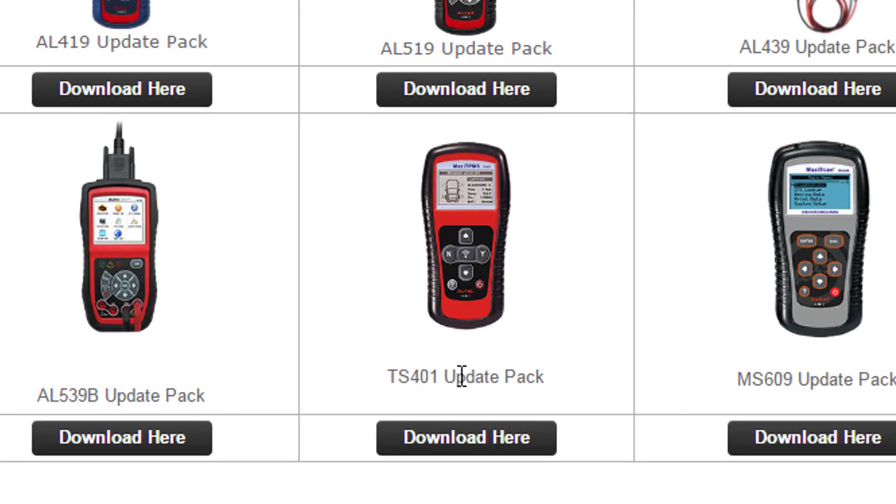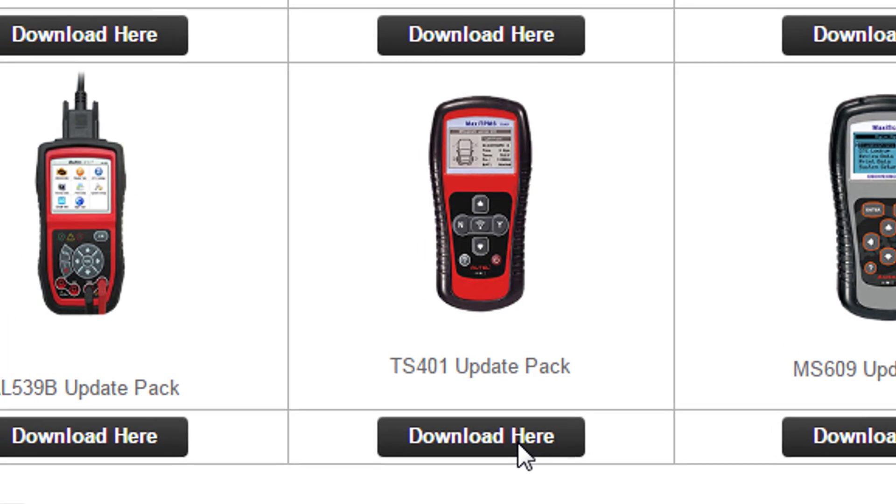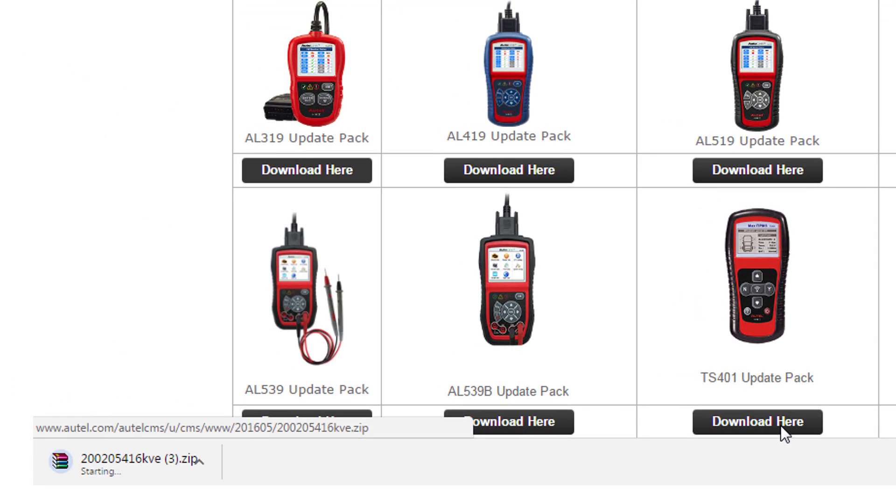In this video I will be updating a TS401. When you perform the download, remember where you saved these files. You will be needing them soon.